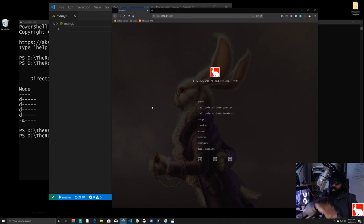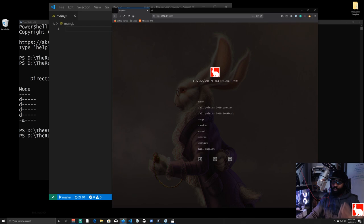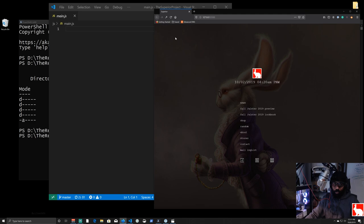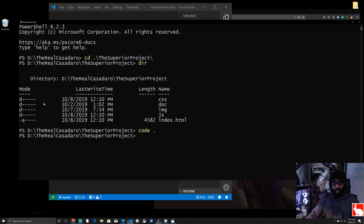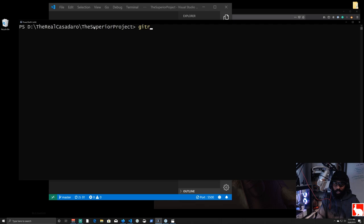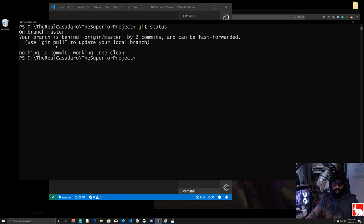Let's close main.js, go back into PowerShell, clear the screen, and run 'git status'. It says our branch is behind origin/master by two commits and can be fast-forwarded — that's because I previously deployed this to Git and then deleted the remote repository, so there's nothing there.